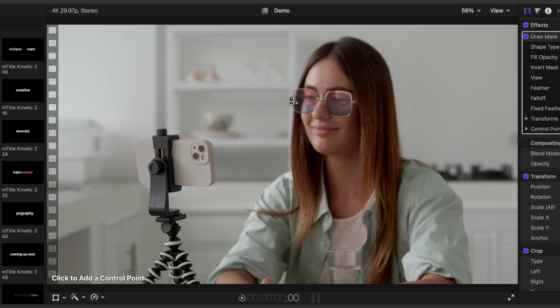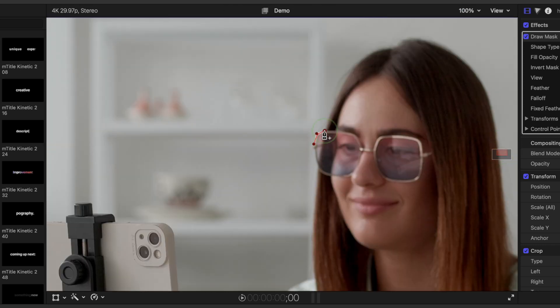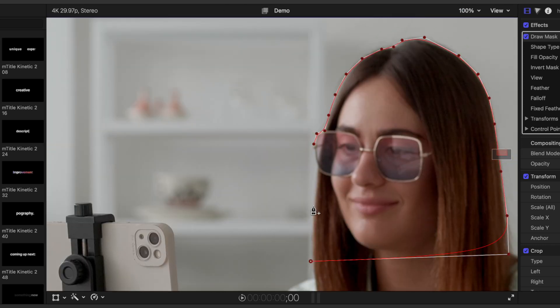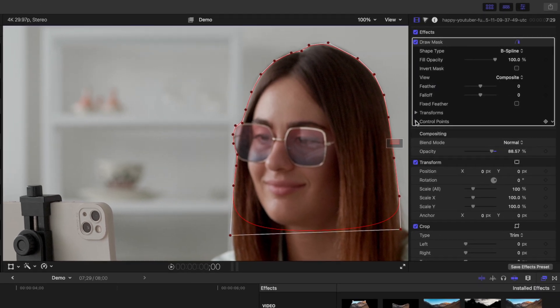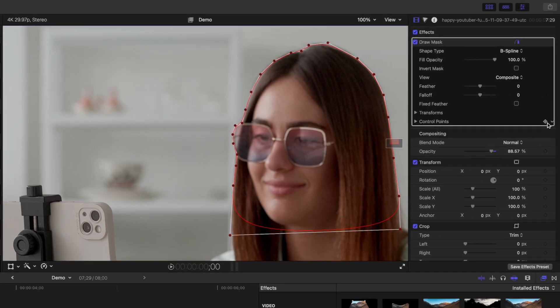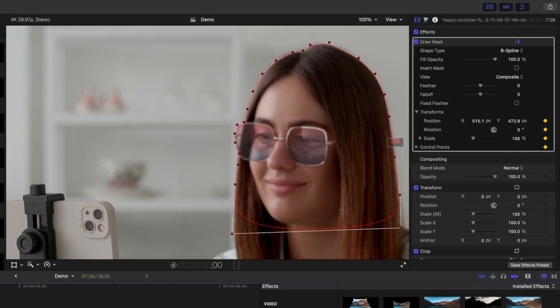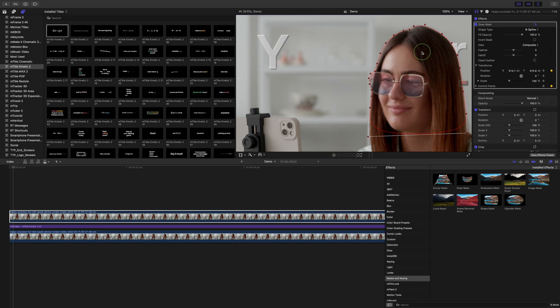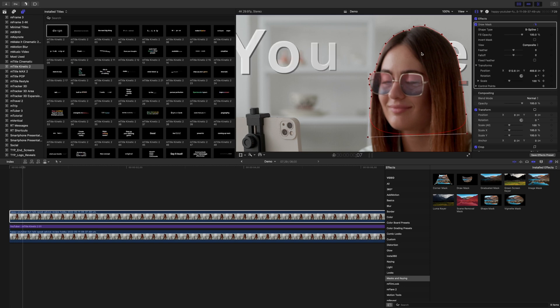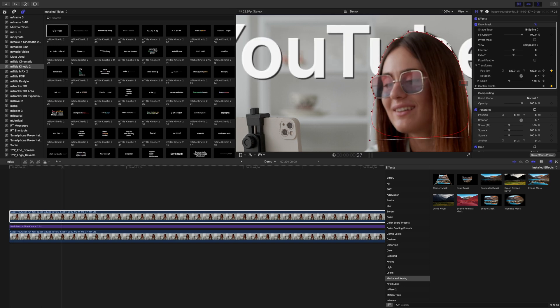In the viewer window, add control points to outline your subject where the subject and text overlap. Click on the first control point to close your mask. Add a keyframe here to the control points and the transform parameters in your mask, and turn the opacity of this clip back up to 100%. Move one or two frames ahead and adjust your mask to follow your subject's movements. Repeat this for the rest of your clip.